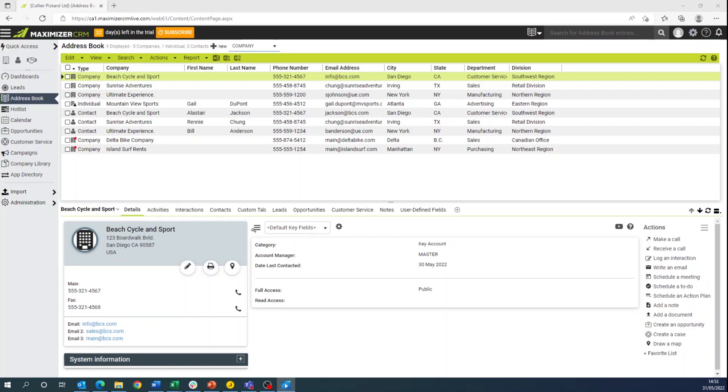Have you ever wanted to report on all of the interactions with your clients? To see who's interacted with each client, what they've done and how it's gone, here's how to do it in Maximizer CRM.